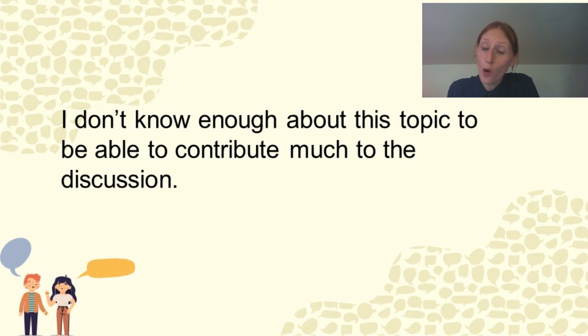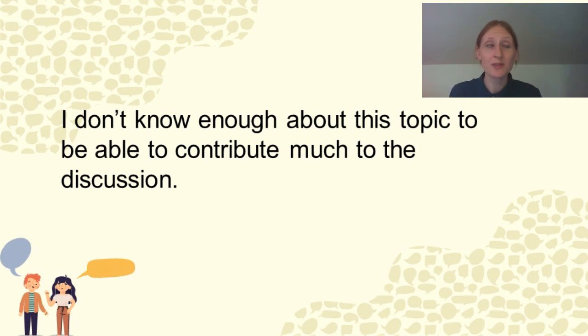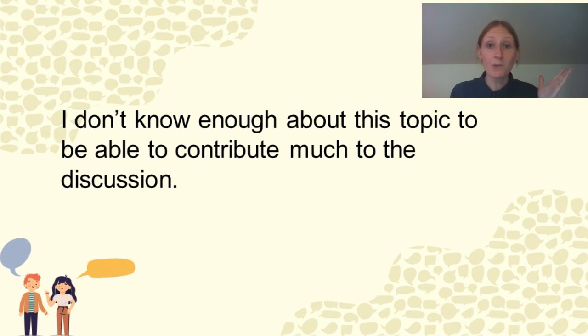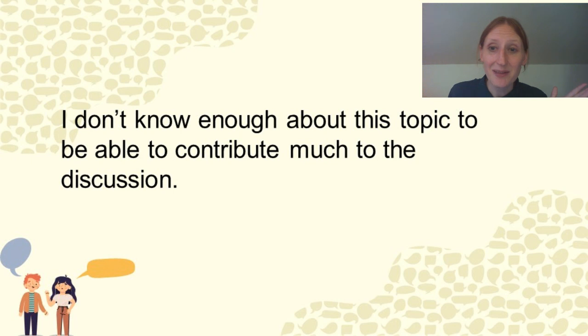You can say, I don't know enough about this topic to be able to contribute much to the discussion. Right? That's another way of saying like, I don't know what we're talking about. Right?